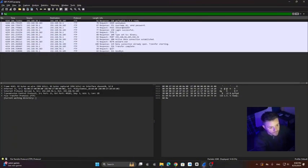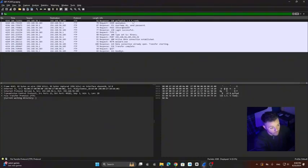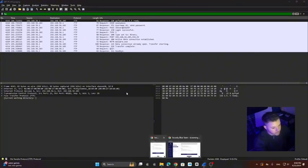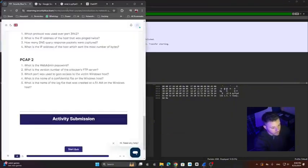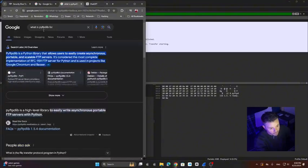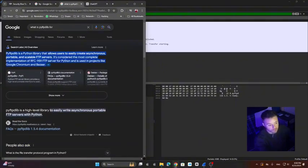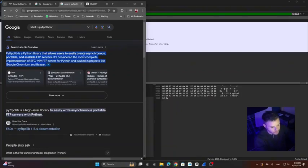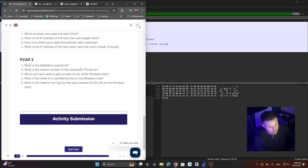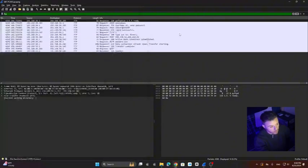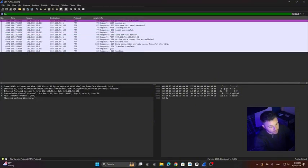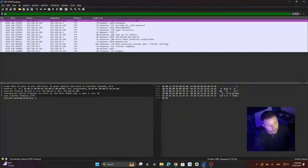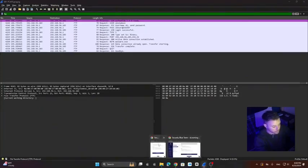If you see here on the first packet we get, it says pyftpdlib 1.5.5. I guess that's the version, but I don't know what this is. So let's do a little research. Pyftpdlib is a library that allows users to create FTP servers. So what we need is the version of the FTP server, and here it is. This is a library to create servers. It means that this is the version of the library, and that would be the version of the server. That's the answer to our second question.